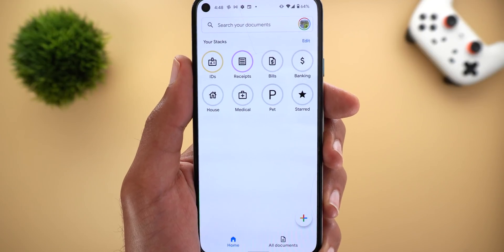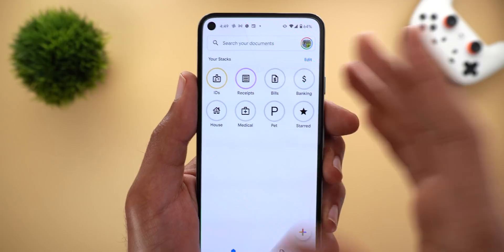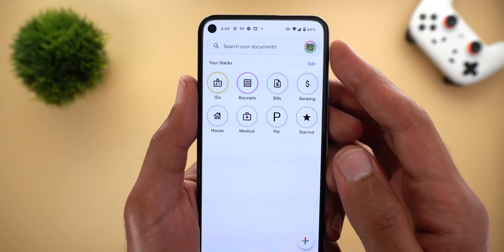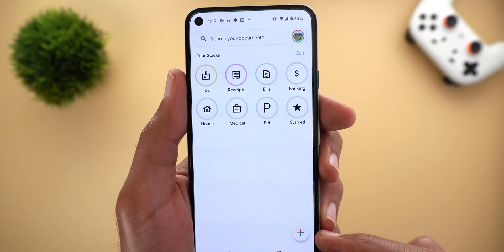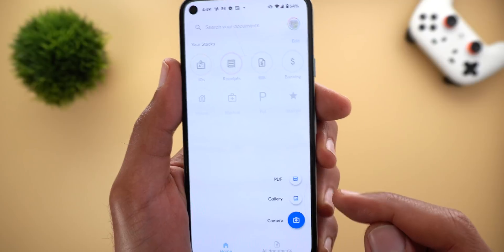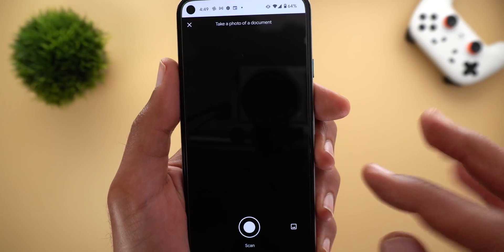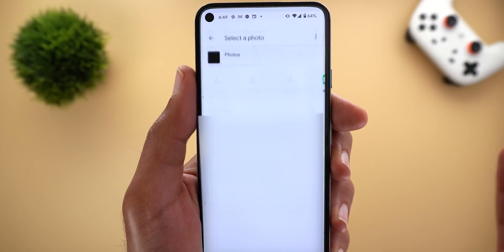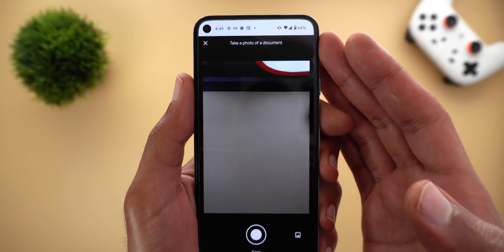Instead of having your documents scattered everywhere on the phone, this app will help you have everything in the same place. It will also provide you with the ability to search your documents, you can sync your documents with Google Drive. If you want to add a document you need to tap on the plus sign — it will give you three options: PDF file, gallery, or you can simply use the built-in scanner in the app.